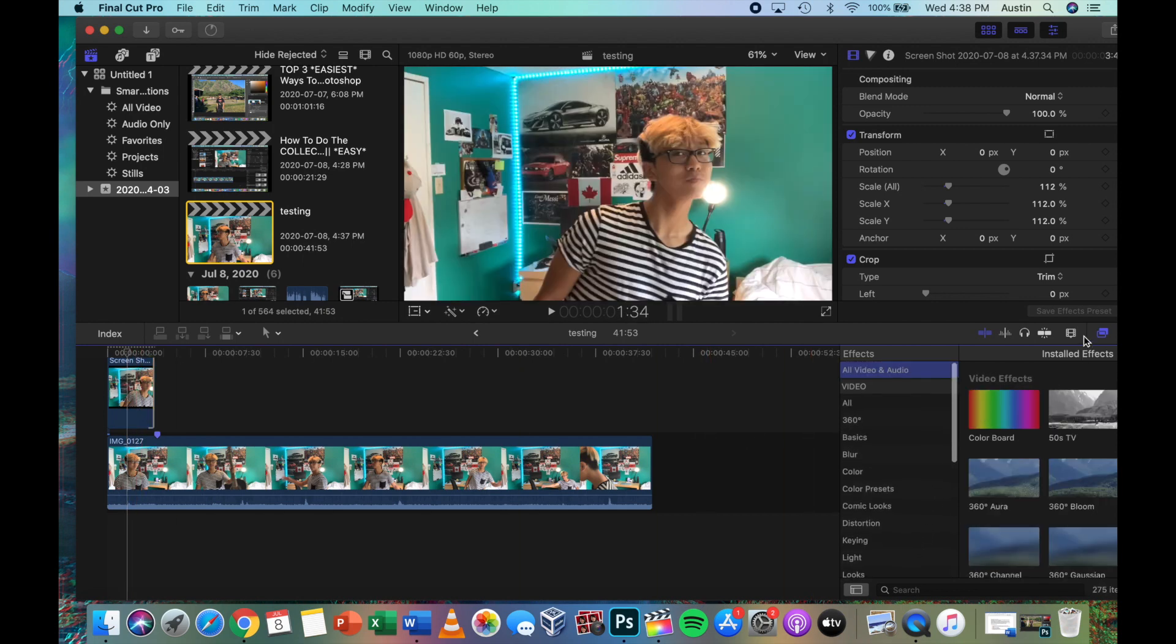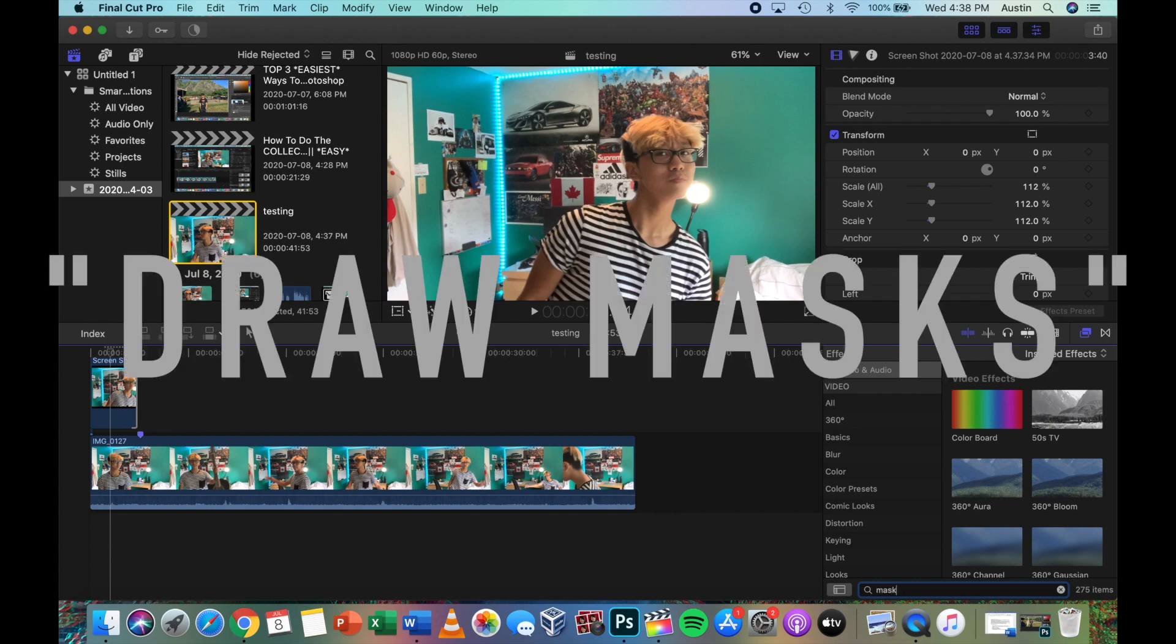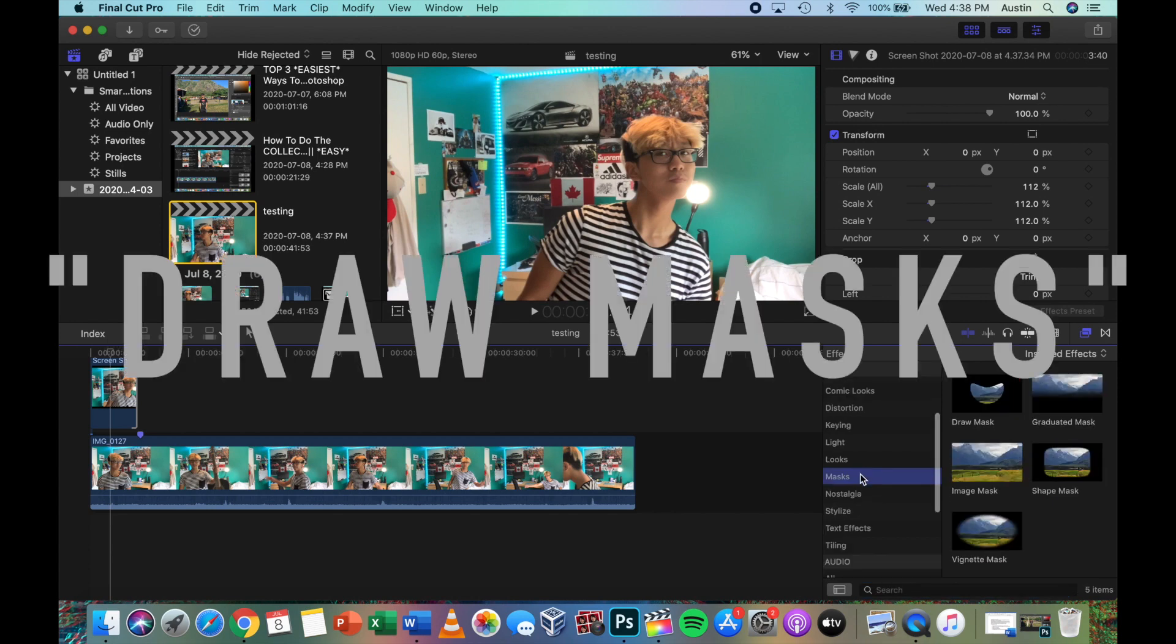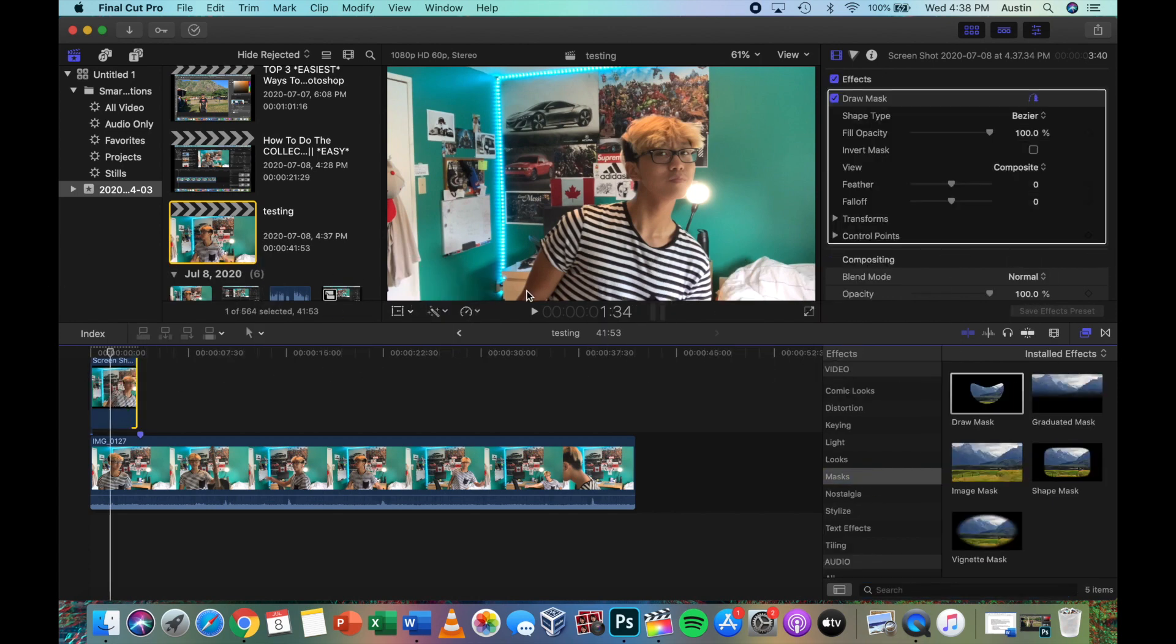Anyway, here we are. Now we want to go to effects and search up masks. Found it, there we go. Anyway, go to that screenshot and we're gonna draw it out. You could do my whole body or you could just do my face. I think I'm just gonna do my face.